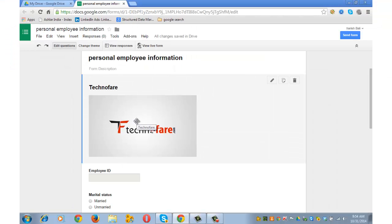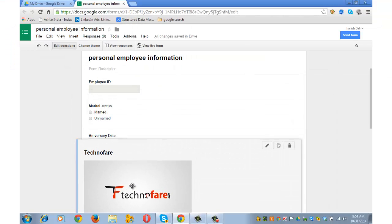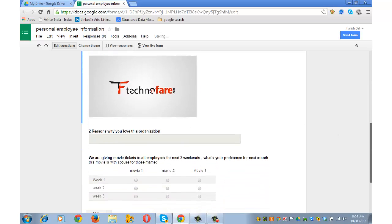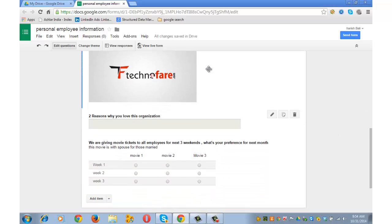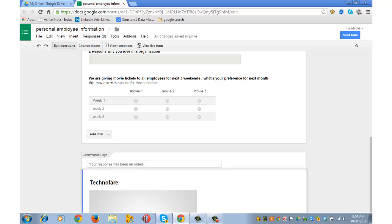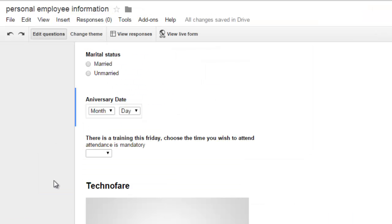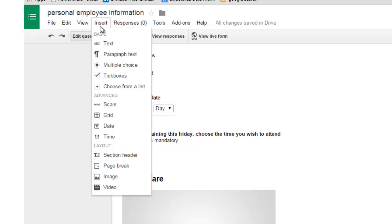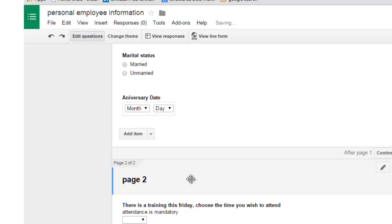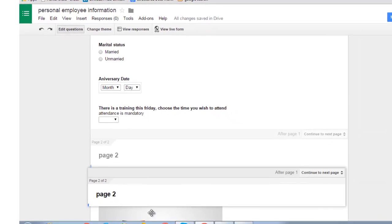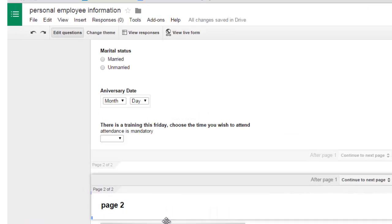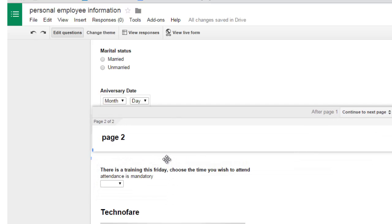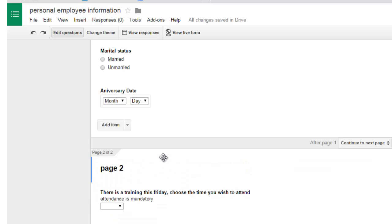You can move this image around anywhere on the form by simply drag and drop. So I brought this down. Let's say if I want this image to appear at the bottom, I can drag it and bring it to the bottom. That can be easily done. Let's say your form has 20 questions and after every 5 questions you need a break. Insert, go to Page Break, and write, let's say page 2 here. Description is optional. Done. You can drag this wherever you want the page break to appear. Let's say you want page break to appear after the anniversary question. Put it there.